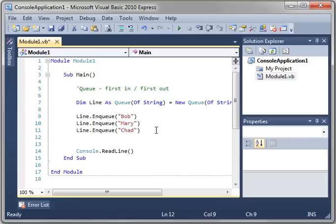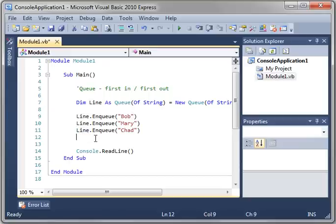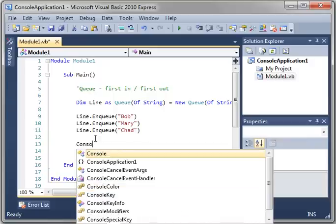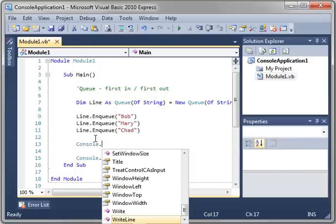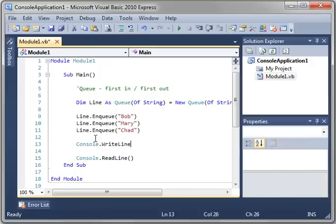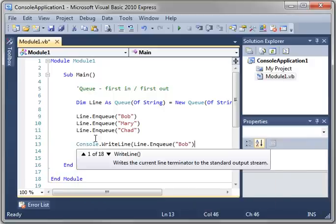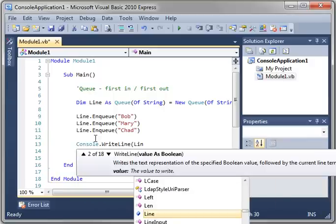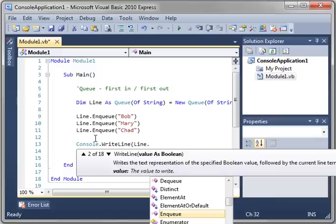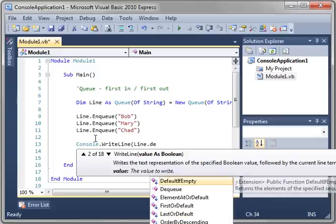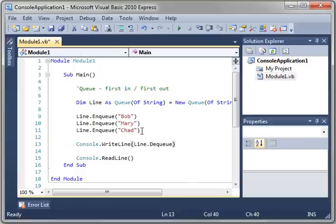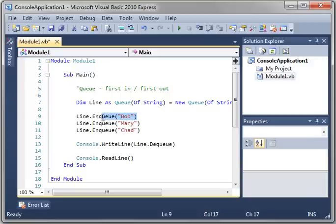Now, this is the line, and this is the order they're in: Bob, Mary, and Chad. When you want to get people from this line, you'd say Console.WriteLine(Line.Dequeue). And what that will do is we'll get the person who's next in line, in this case Bob, and also remove him from that list so he's no longer in line.